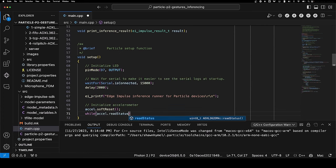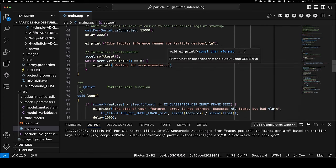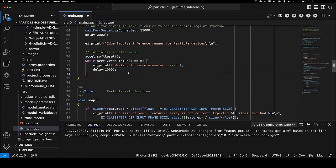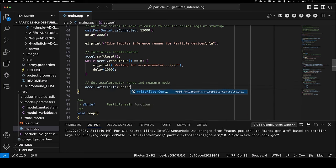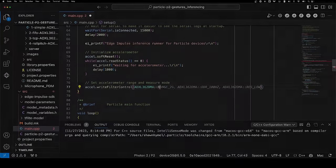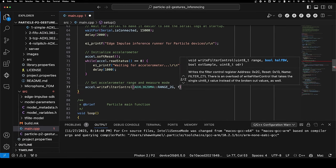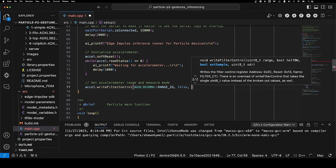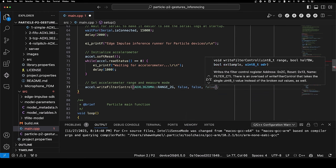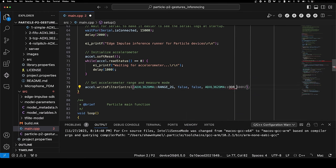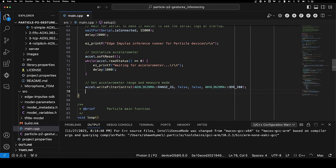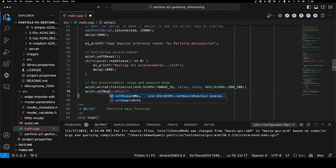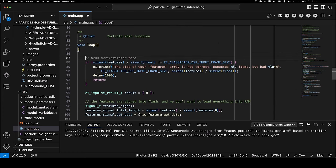We're going to initialize the accelerometer by calling soft reset, then wait until the accelerometer is done. We are going to use a 2G range because that's the range used to collect data for the Edge Impulse project. We're not going to worry about changing any other settings. ODR is our output data rate, so 200 Hz is fine because we're actually only sampling at about 62 Hz, which is what we sampled for data collection. We're going to set the measure mode to true.